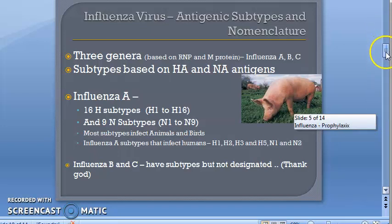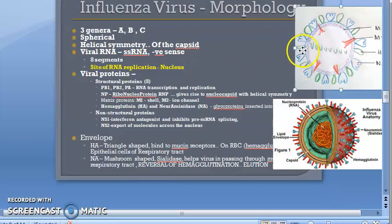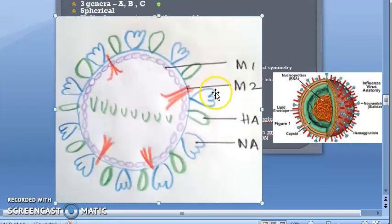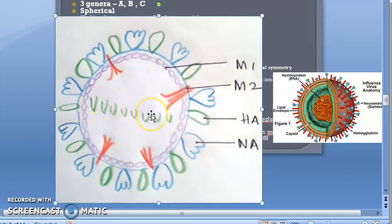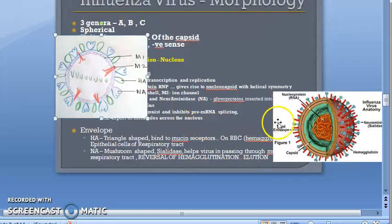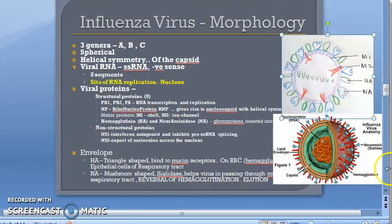Drawing the morphology diagram showing HA and NA as glycoproteins inserted into the envelope will help in the exam. Remember: HA and NA decide the subtype, while the matrix proteins and the nucleoprotein decide the genus.